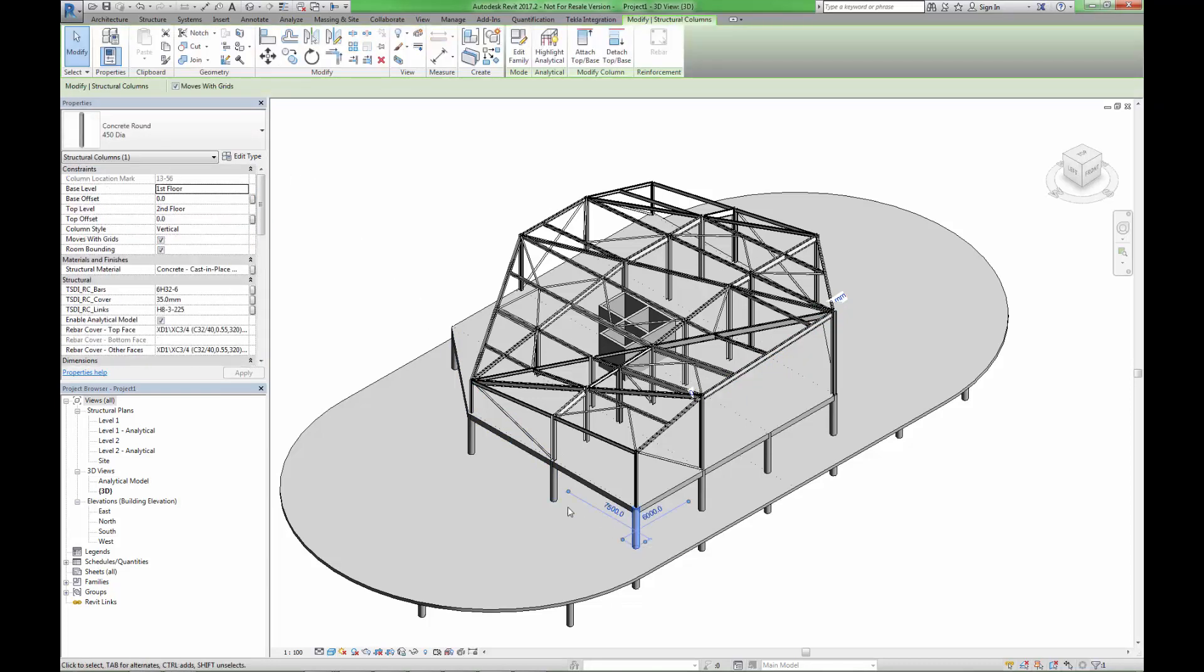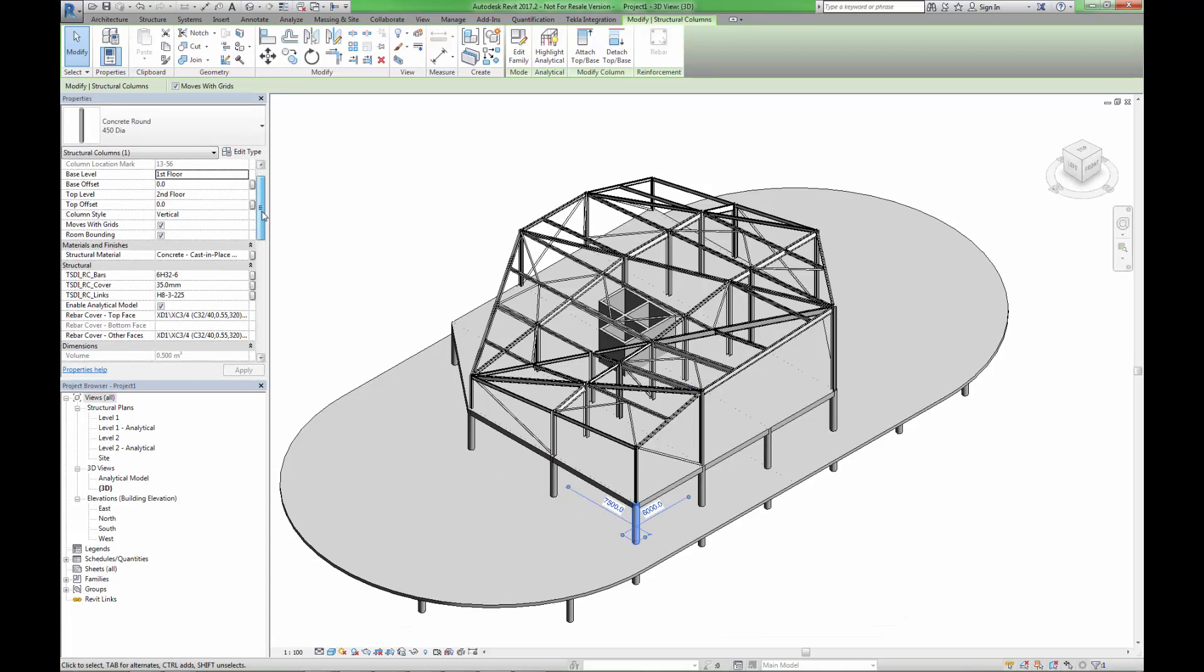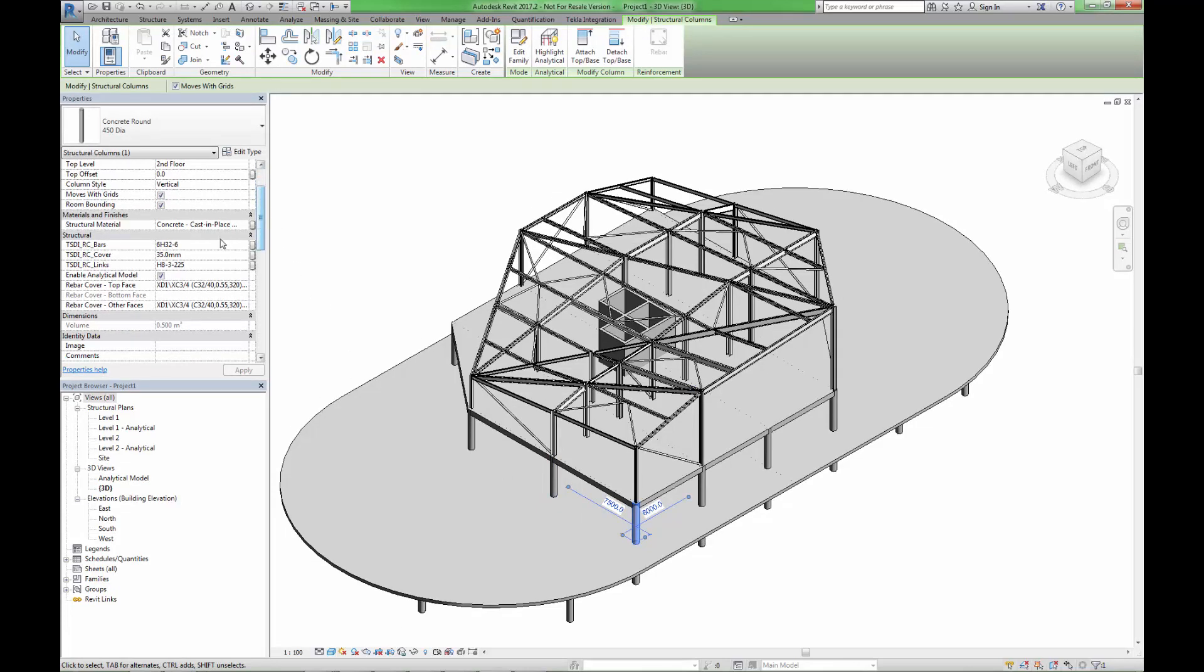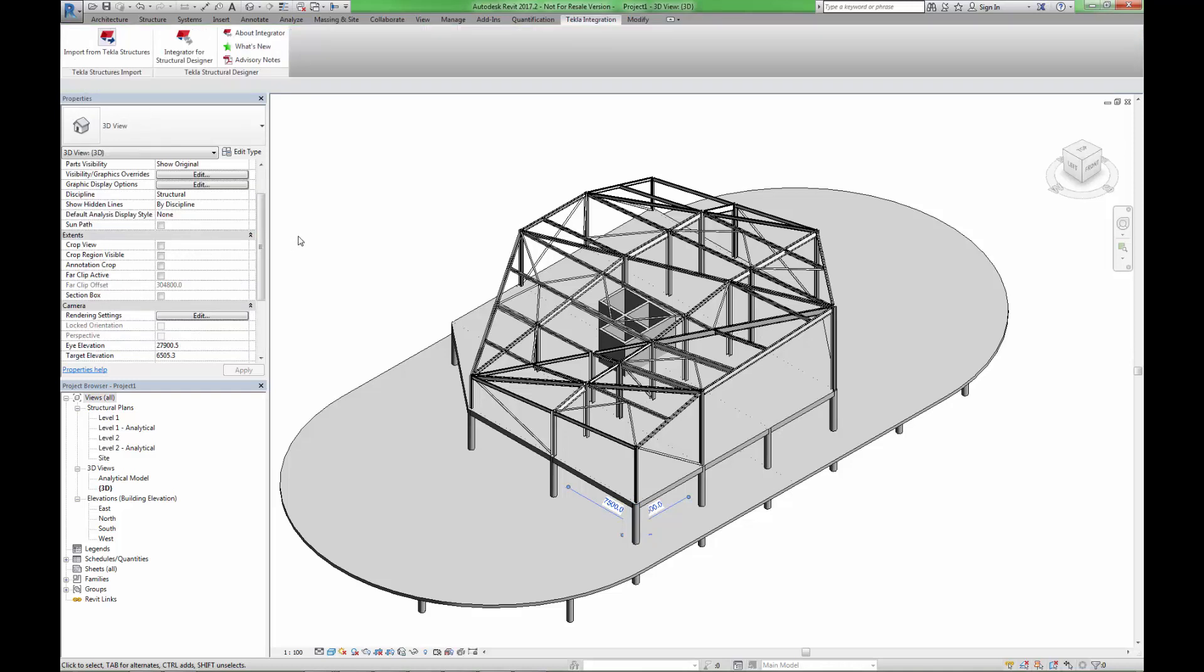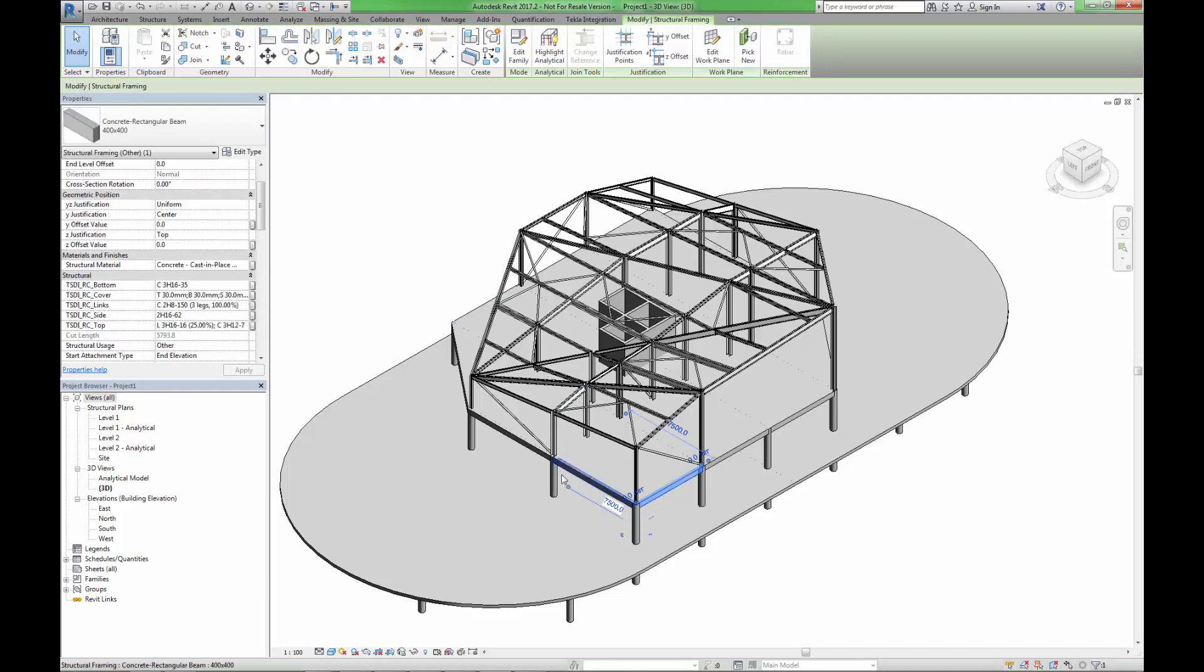Concrete columns have parameters imported to suit the designed rebar requirements. Similar parameters can be viewed when viewing the properties of any given concrete beam. All of these attributes can be included within drawings or within generated schedules within the Revit software.